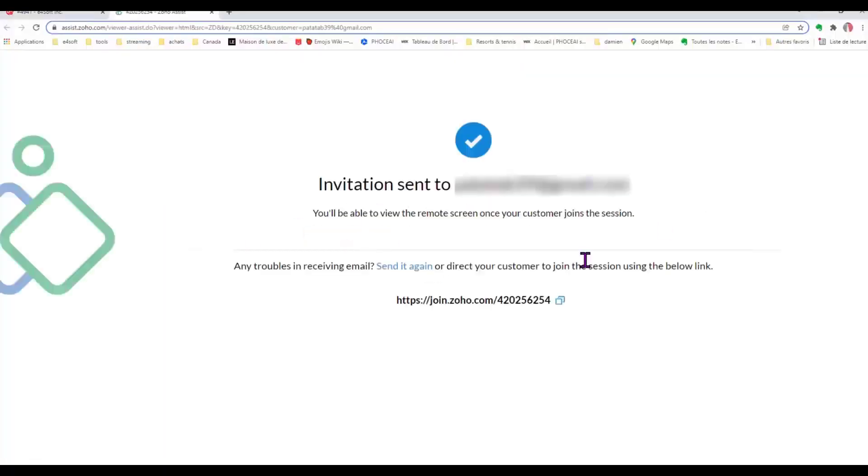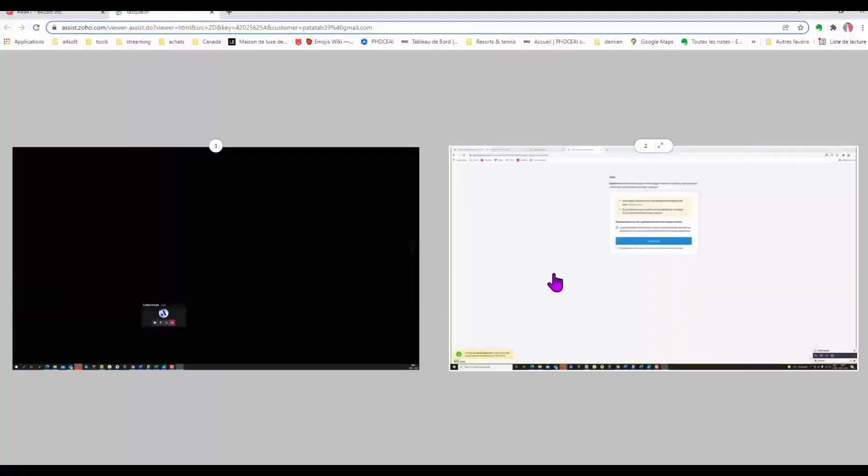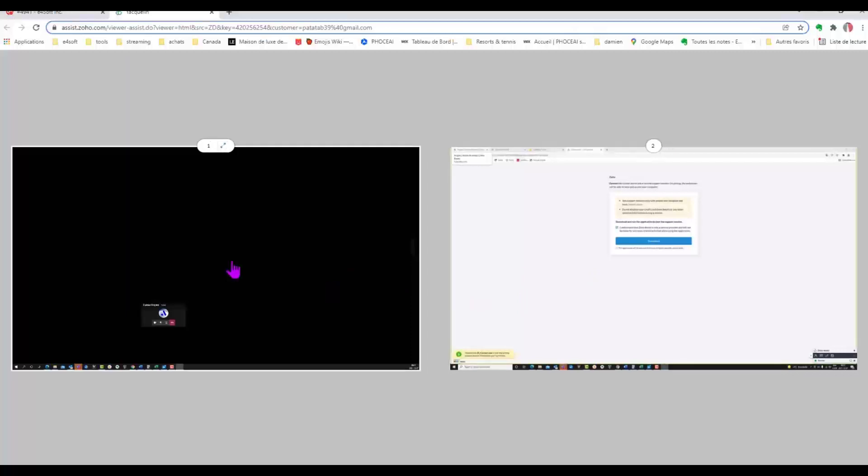So in that one, you see how he sent us an invitation to our email or to our account in E4Soft and he can see when we join.